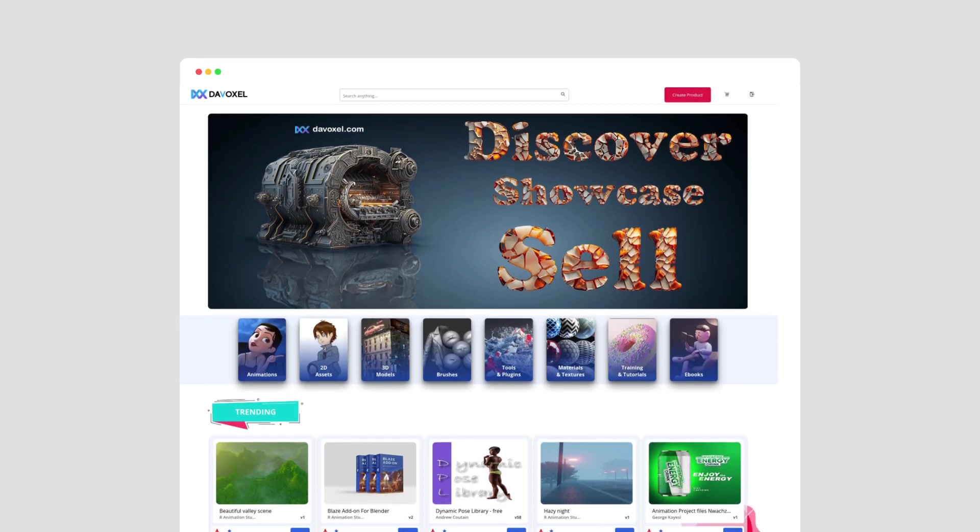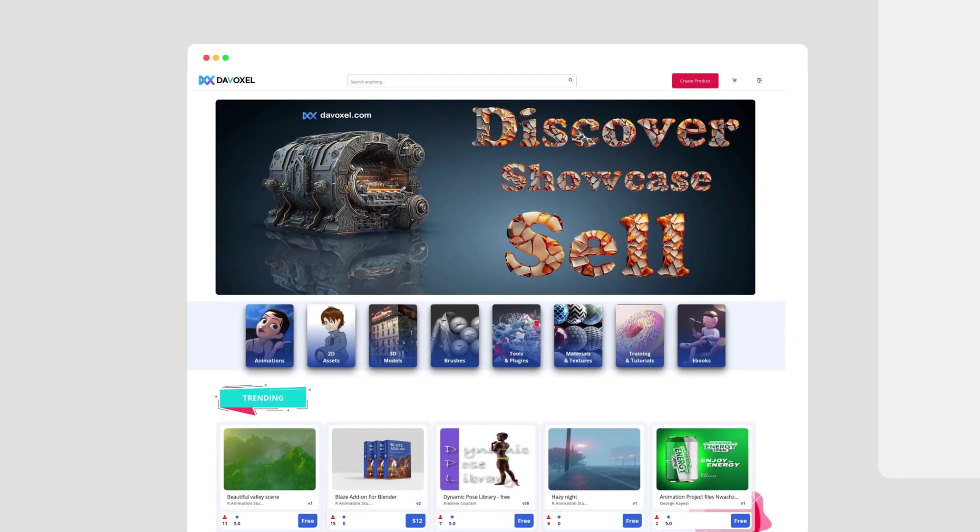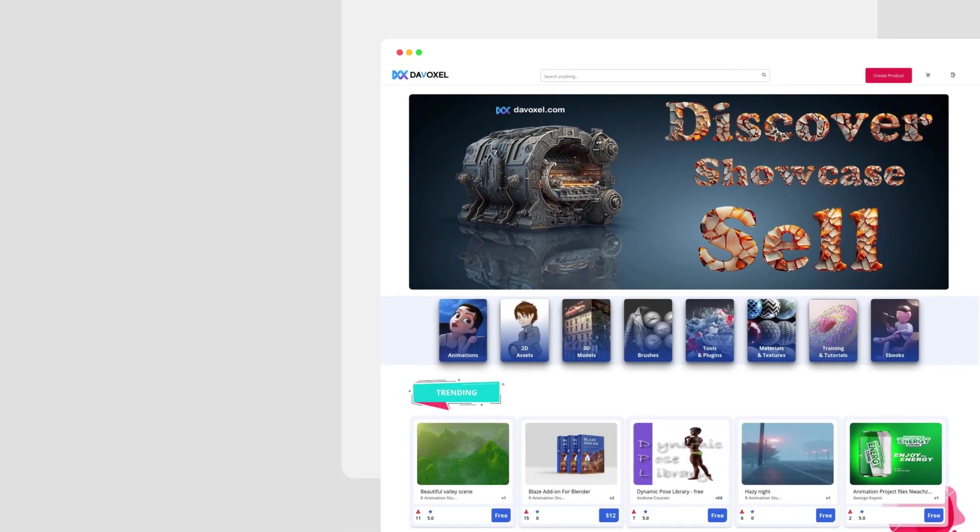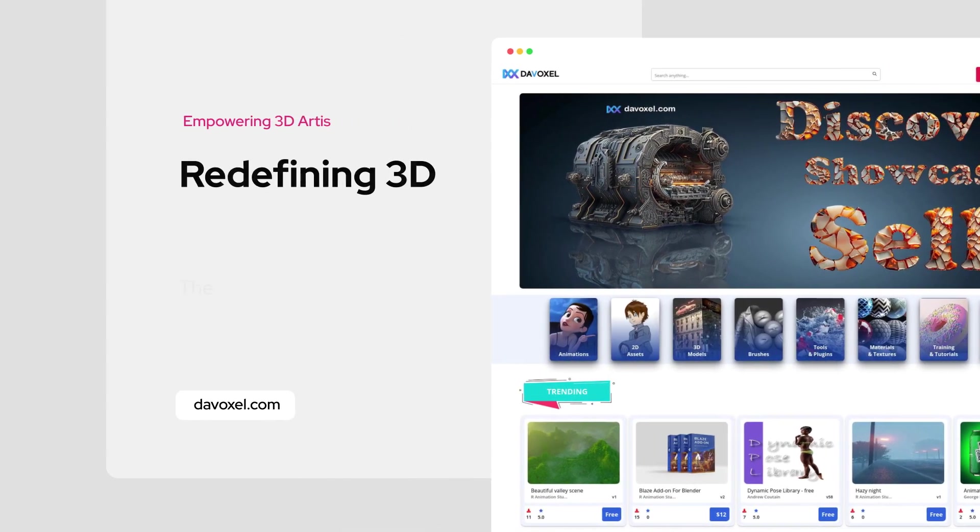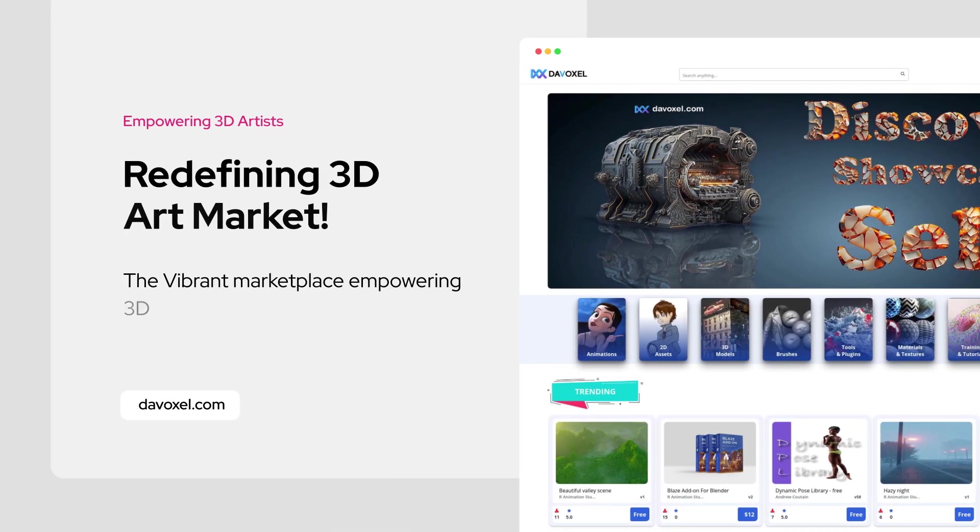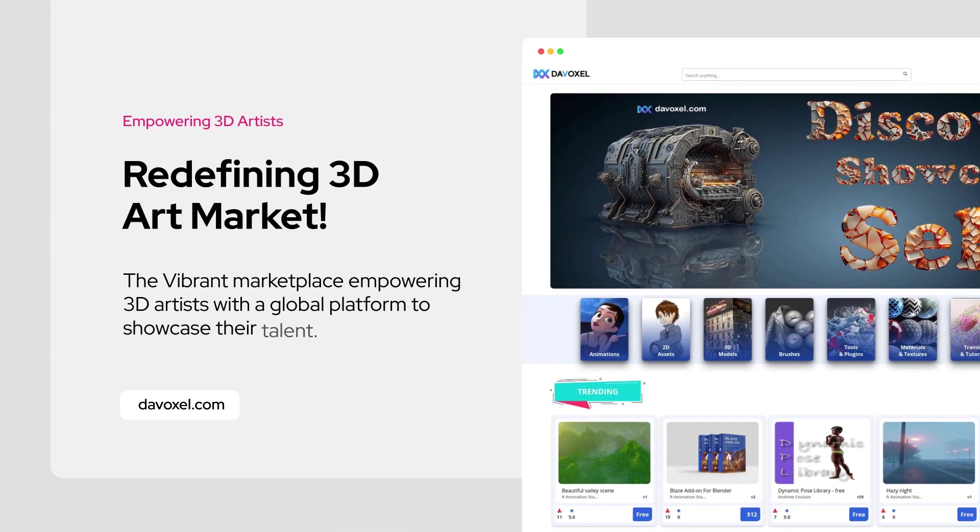Before we explore the next exciting add-on, let me tell you about this video's sponsor, Divoxel Marketplace.